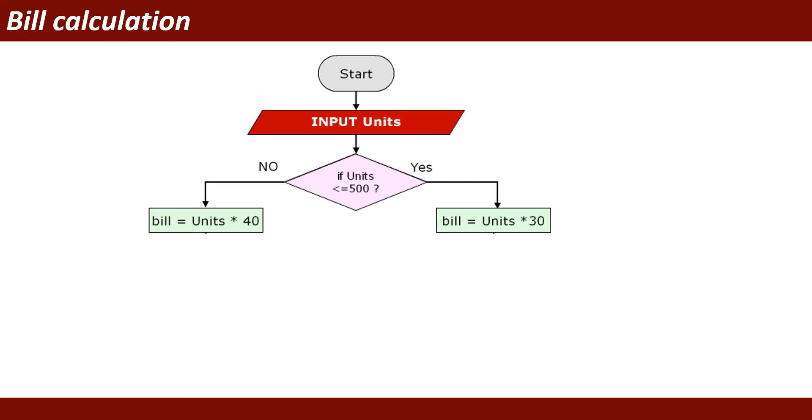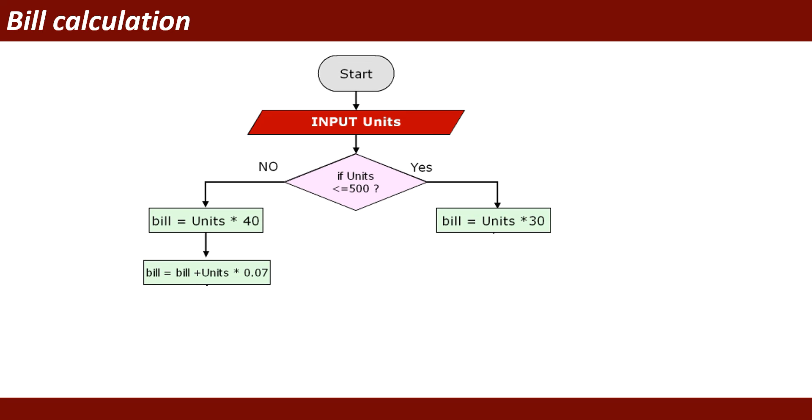Bill equals units times 40 rupees. In this case it will go to the no option. And then it will charge 0.07 as a tax, and then calculate the bill: bill plus units times 0.07.